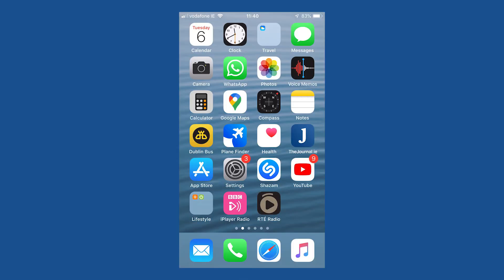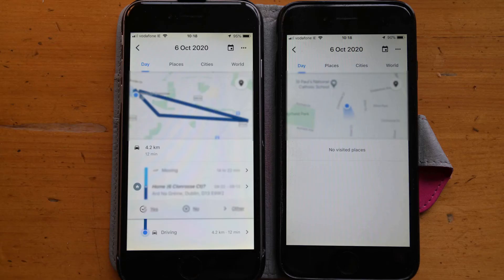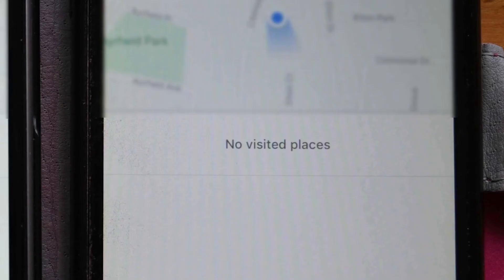If the timeline is still not working, you could try uninstalling and reinstalling Google Maps. But don't be surprised if none of these solutions work. For example, these are two Model 6 iPhones and both have been taken on the same trip this morning. The one on the right has had Google Maps reinstalled and has the same Google Maps and privacy settings as the one on the left, yet it has failed to generate a map and a timeline for this morning's trip. Instead, it states no visited places.